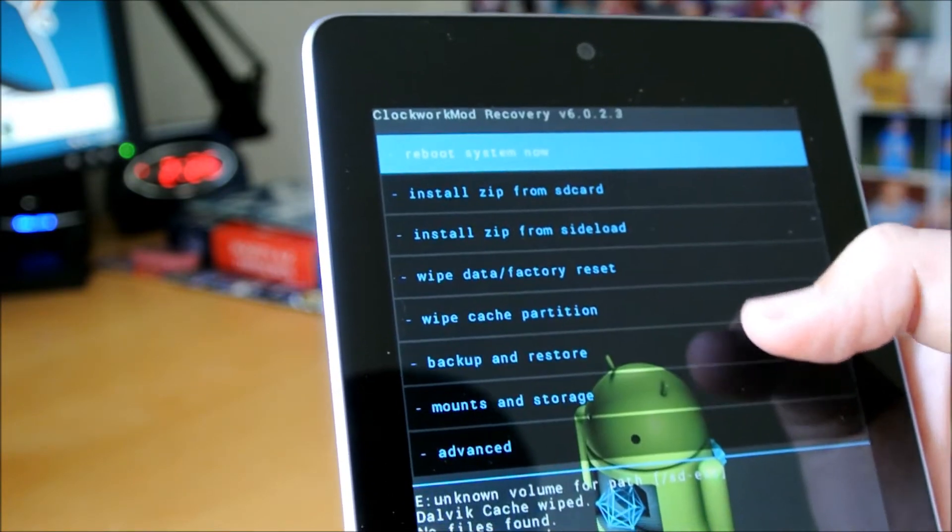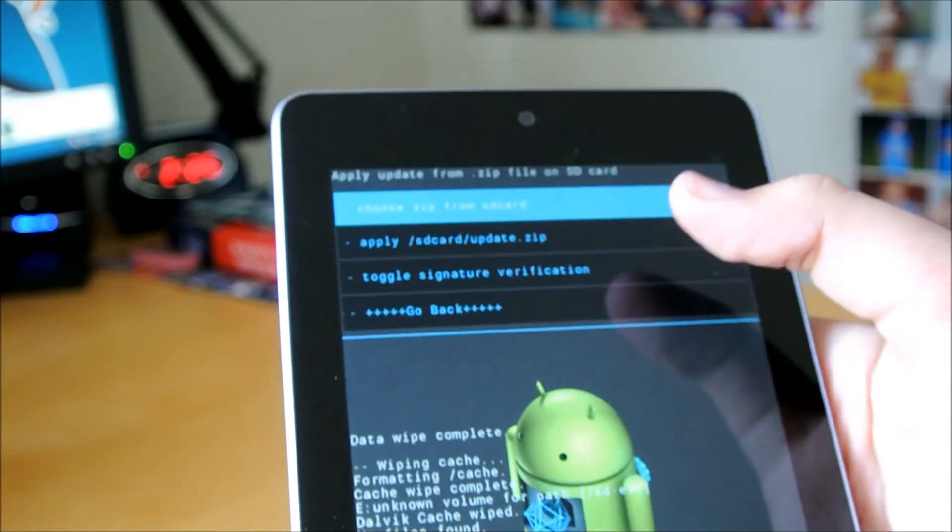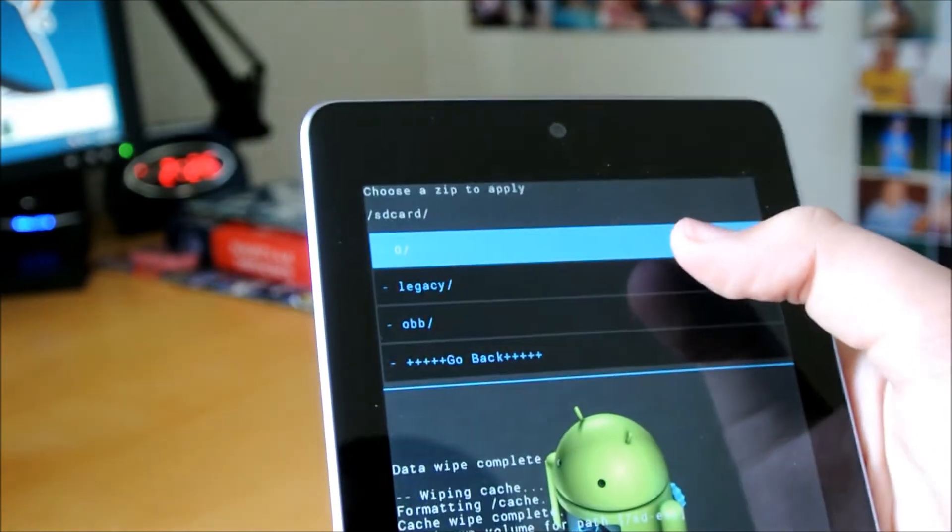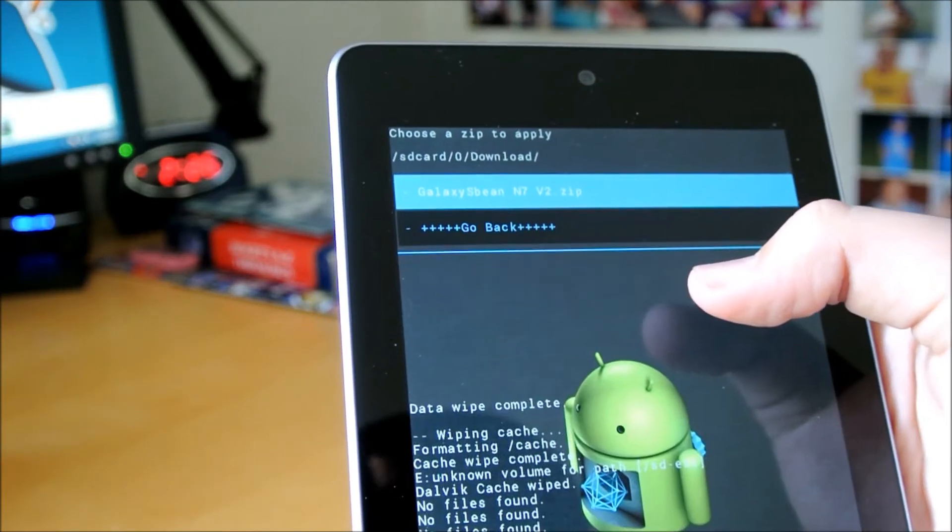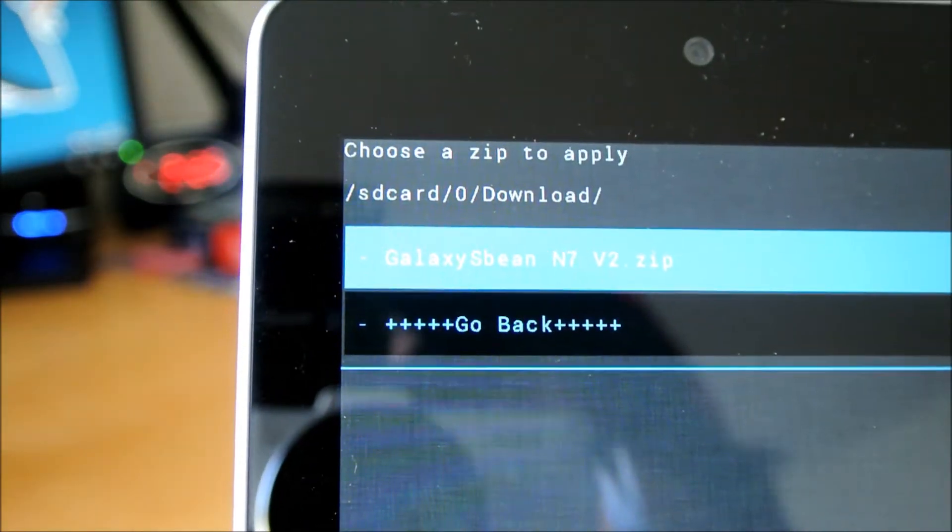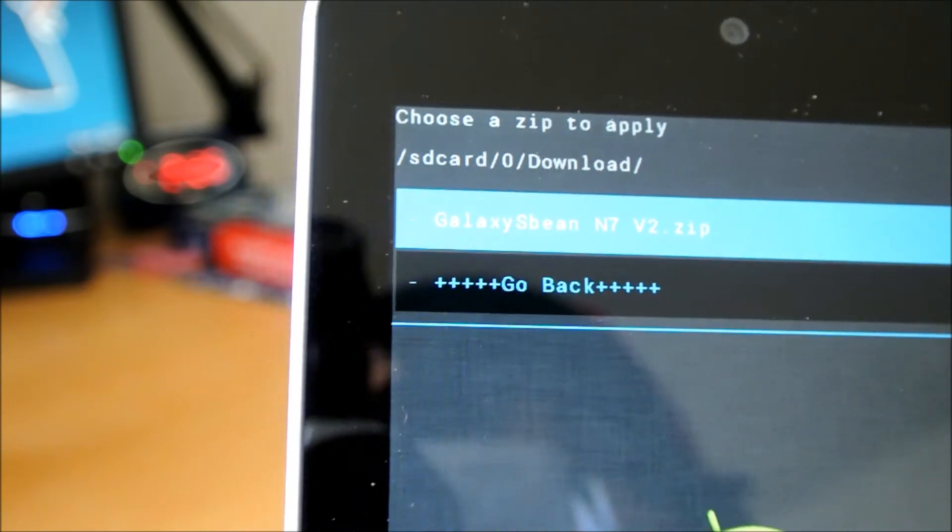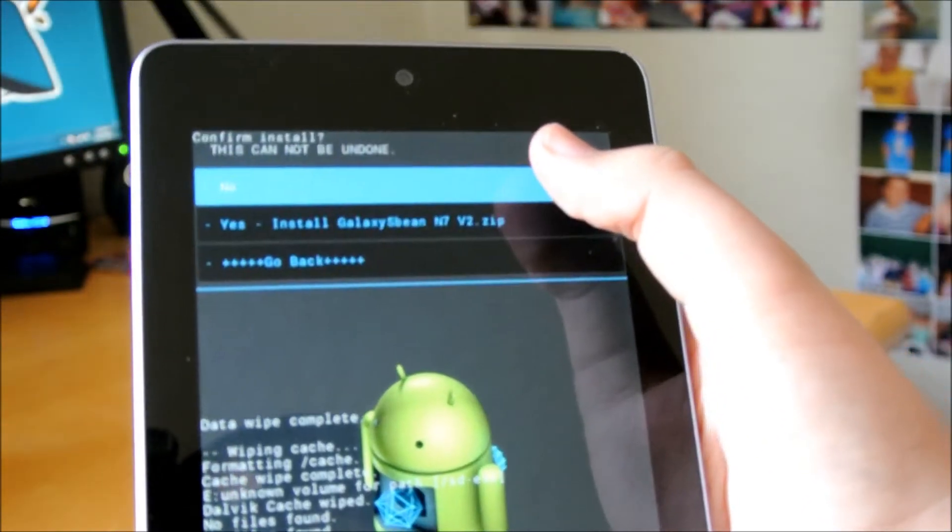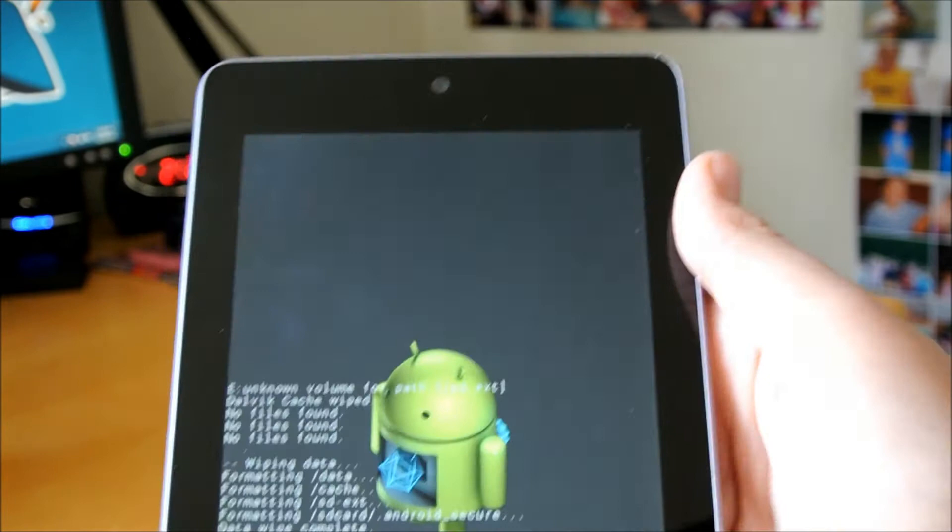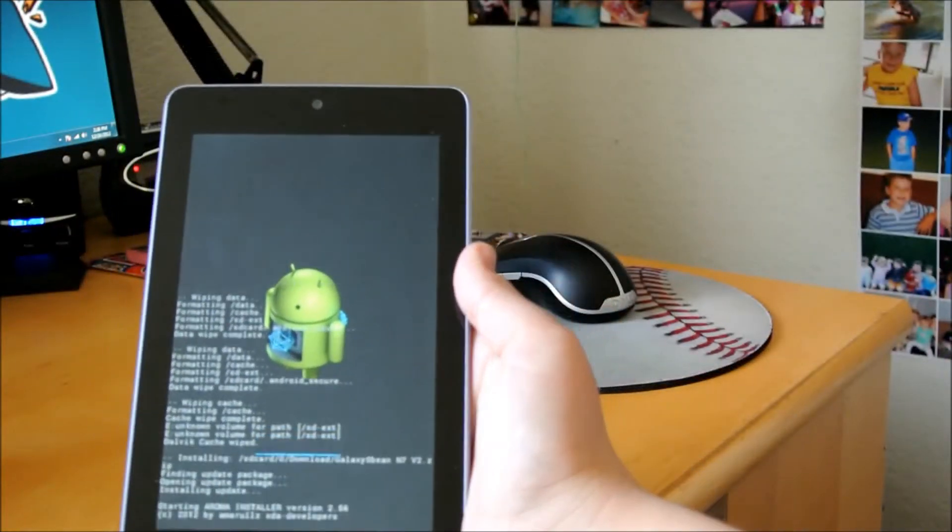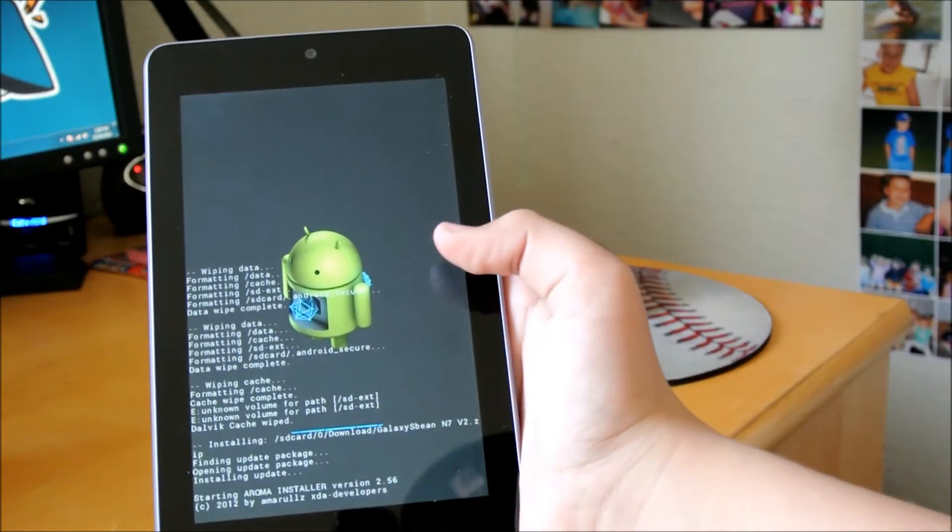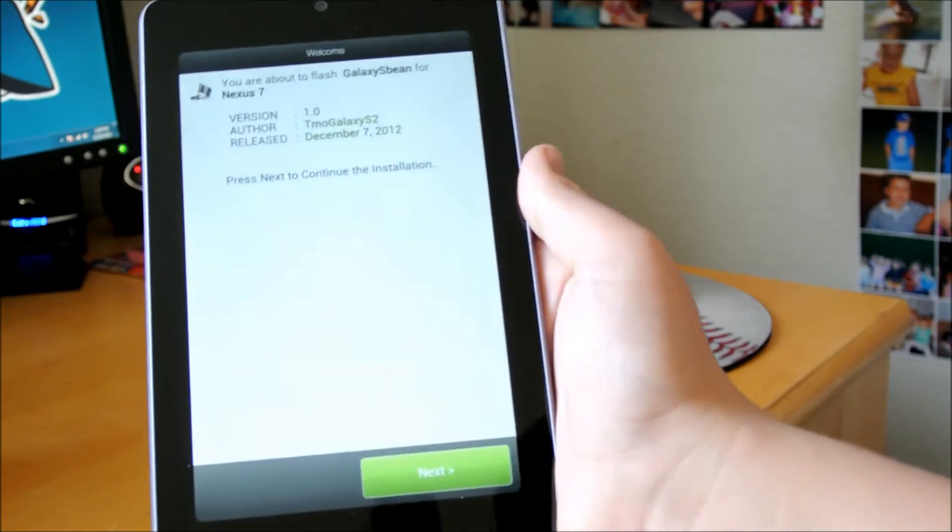When it's done with that, you're going to want to go into Install Zip from SD Card. Go to wherever you put the ROM, and it should say Galaxy SBean Nexus 7 Version 2 Zip. I'm going to click on that, and you want to click Yes, Install. So, as I said before, this does use a ROM Installer, so it should launch a ROM. There it goes.